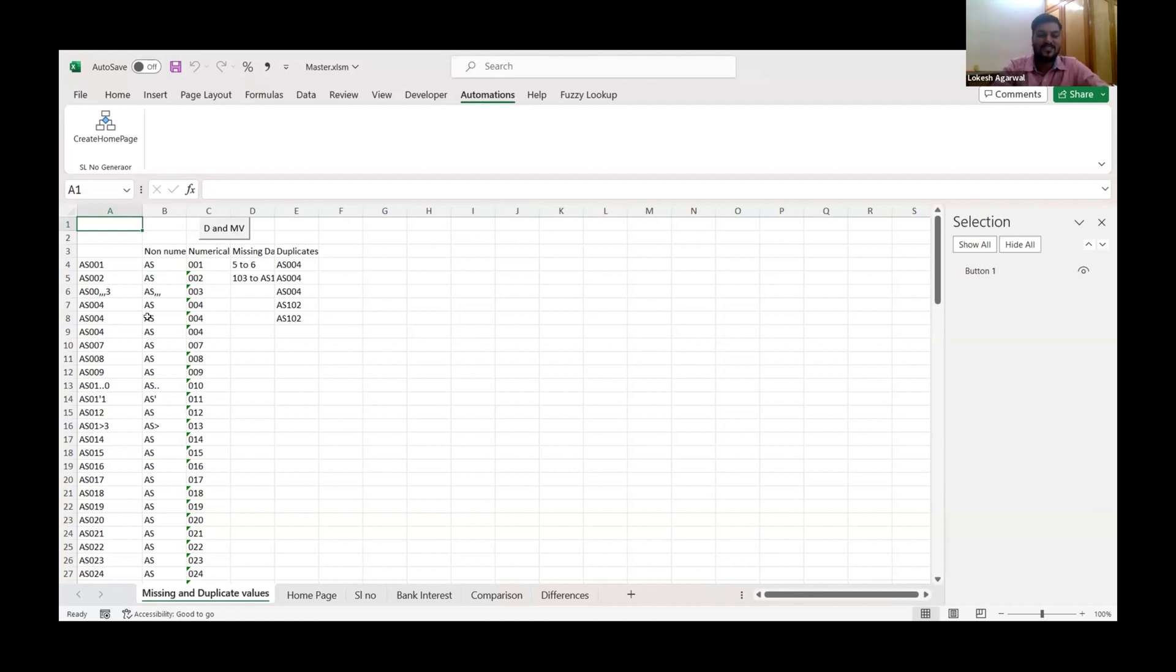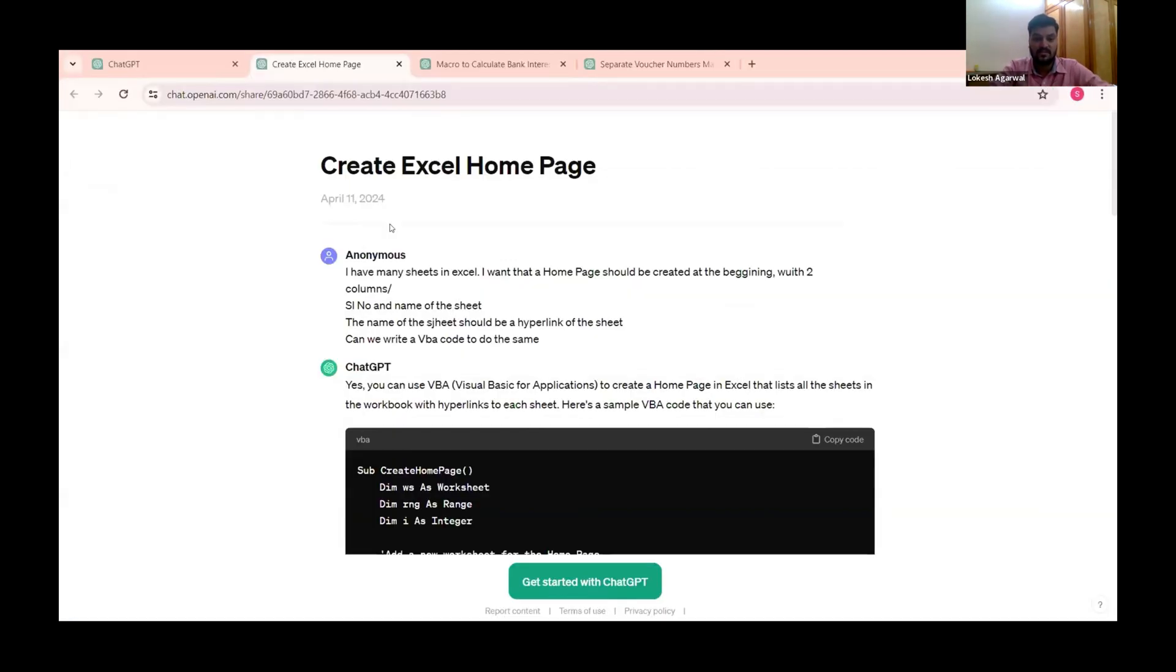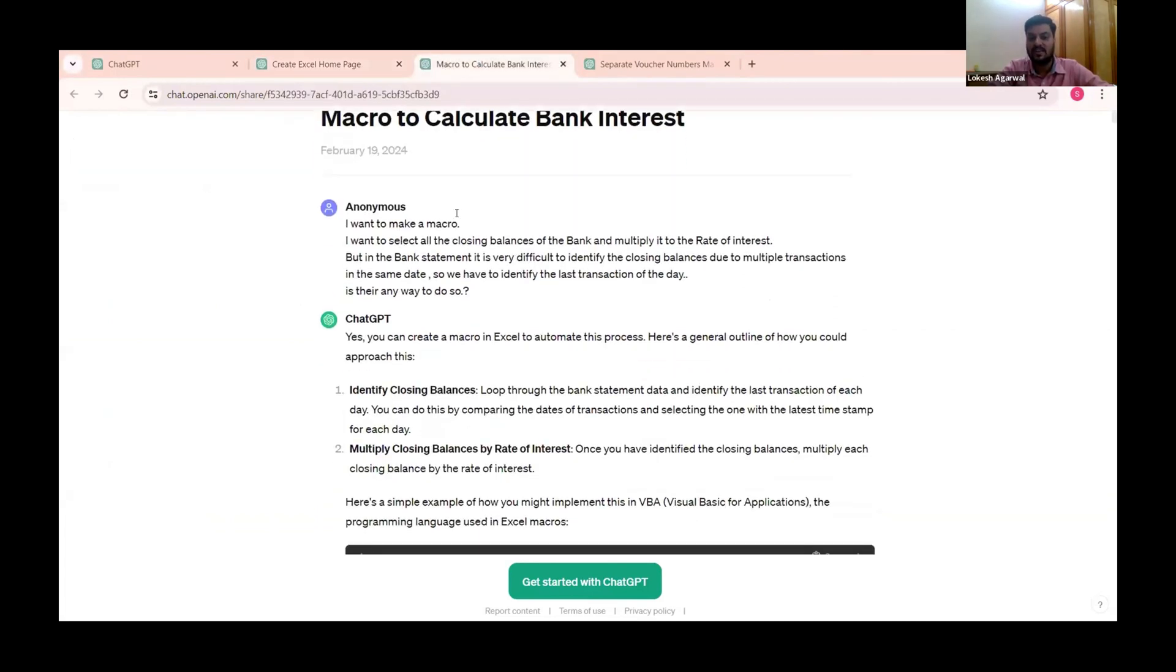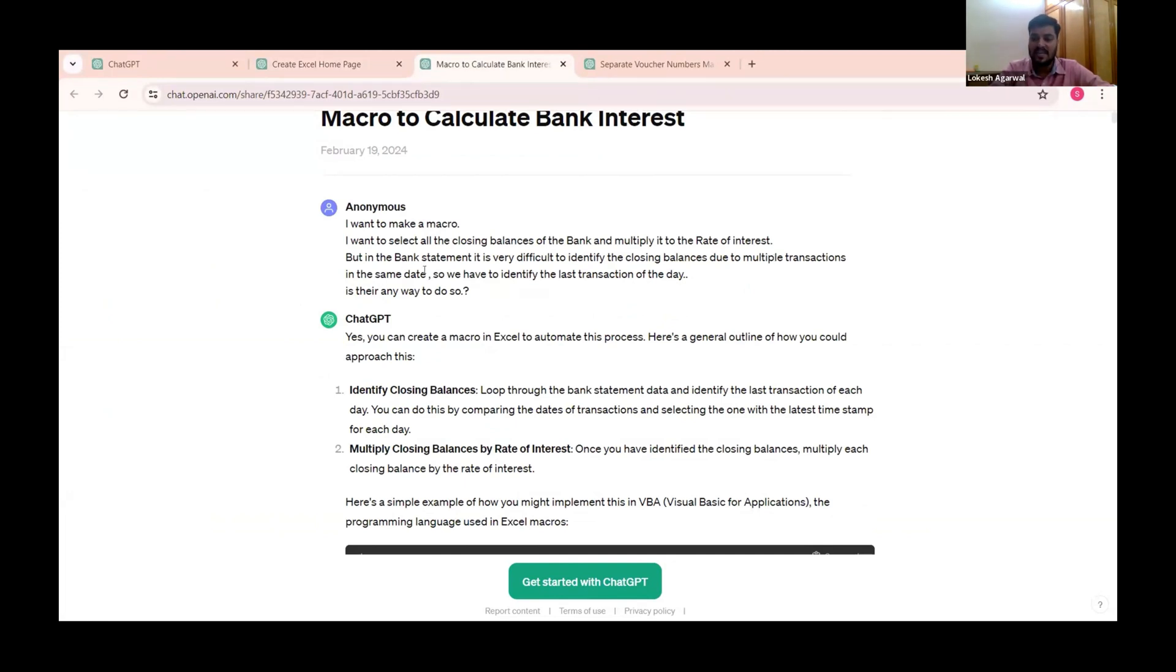All this, last look at the last. Thank you sir, I have almost done. Now I will explain everything. You cannot say them. And with the help of ChatGPT I have showed you just this. What it is called? Wait one minute. Create home page is there. Macro to calculate bank interest is there. Everything. I want a macro. I want to select all the closing balance of the bank and multiply it to the rate of interest. But in the bank statement it is very difficult to identify the closing balance due to multiple transaction in the same date. So whatever error you want, whatever solution you want, with examples, that is known as prompt engineering. In that you keep doing it and you become expert. And it is very very easy, right?